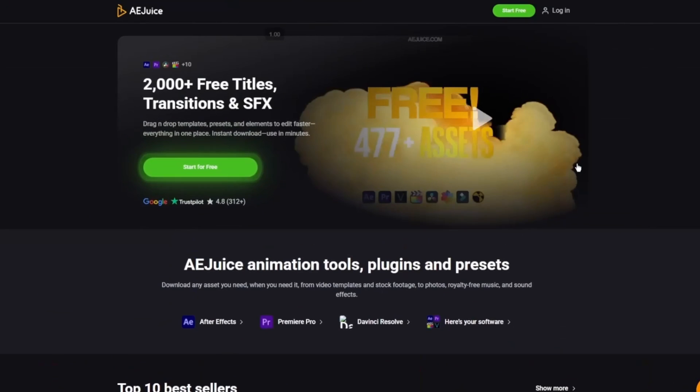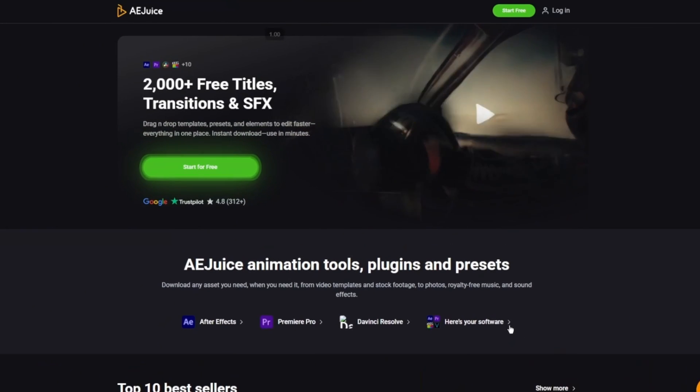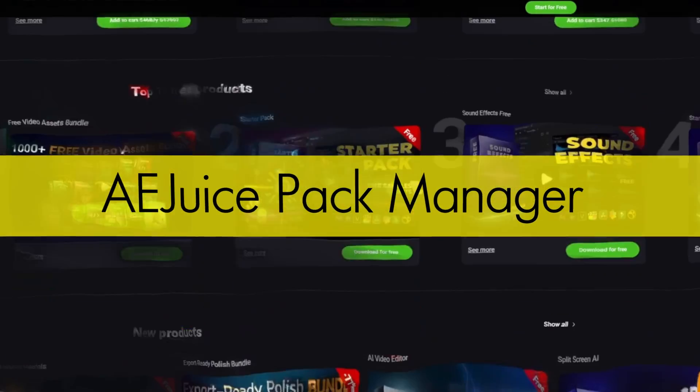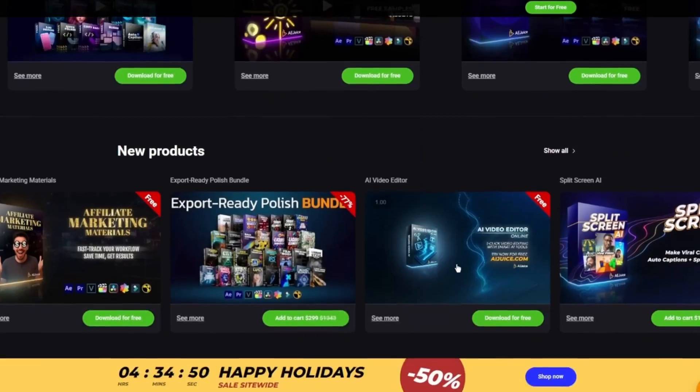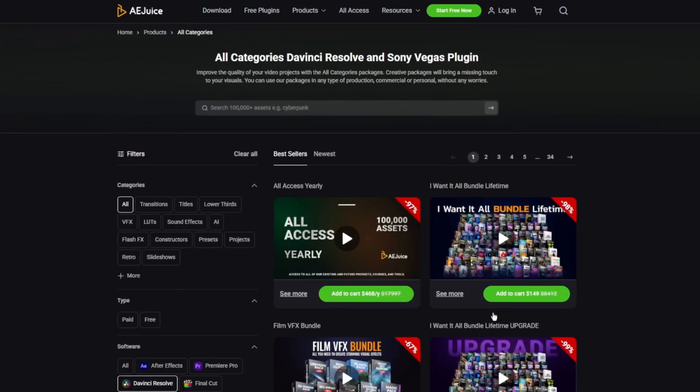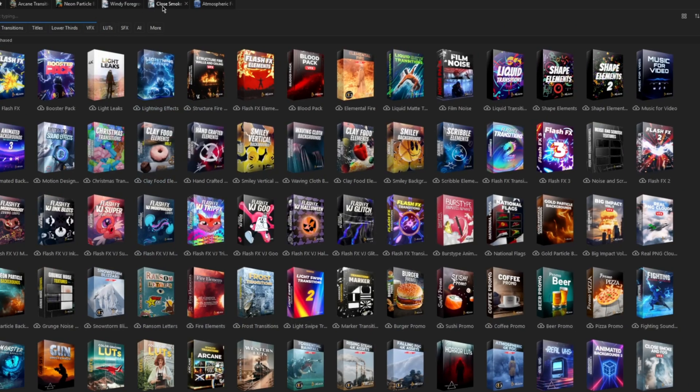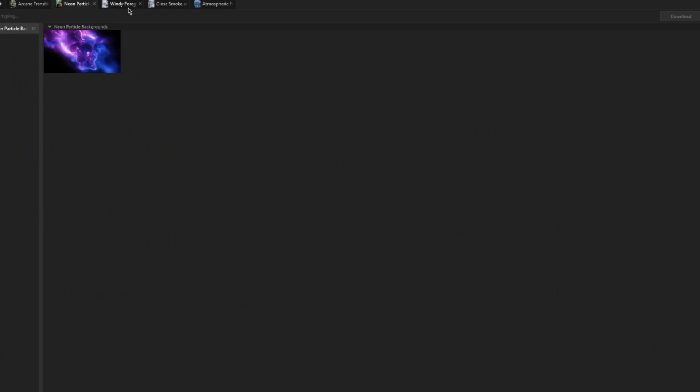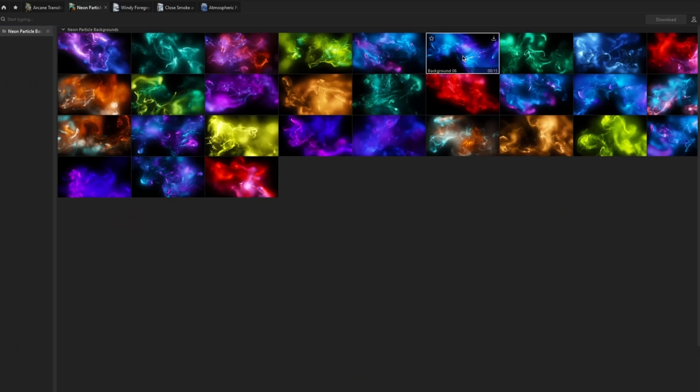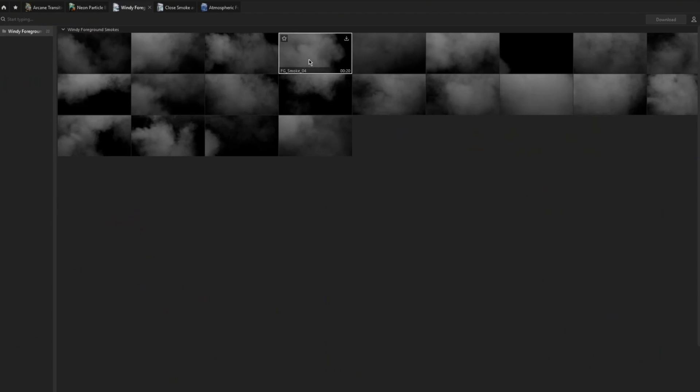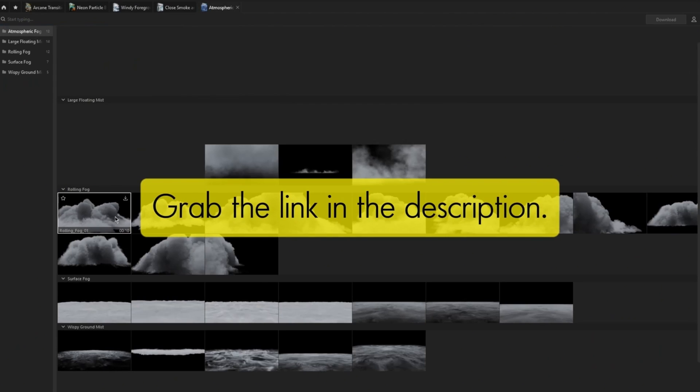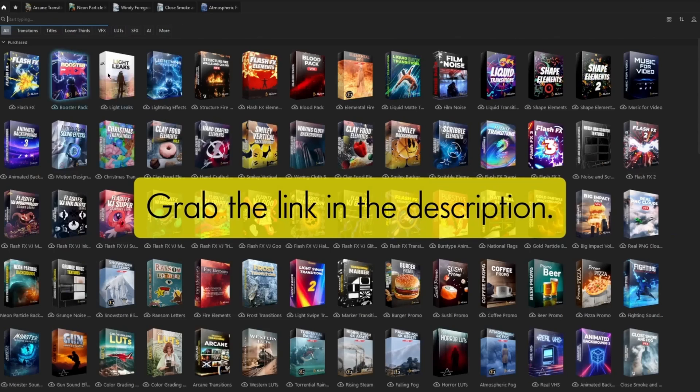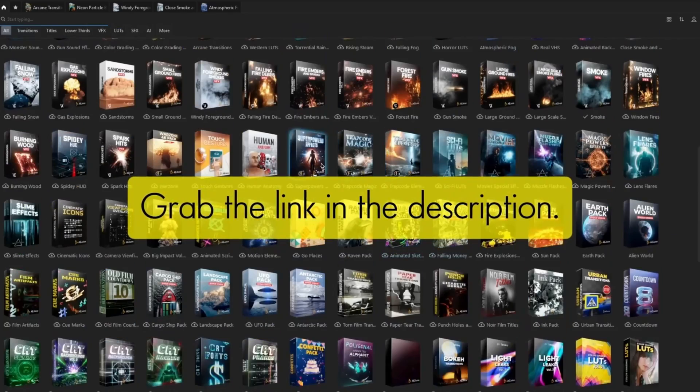Quick break from the tutorial. I wanted to share a really handy tool I've been using lately called Juice Pack Manager. It's a standalone app packed with tons of motion design assets, transitions, and elements that work great across different creative tools. You can quickly browse previews, download what you need, and drop those elements right into your workflow. If you'd like to check it out and support my channel, use my referral code or grab the link in the description. All right, let's jump back in.